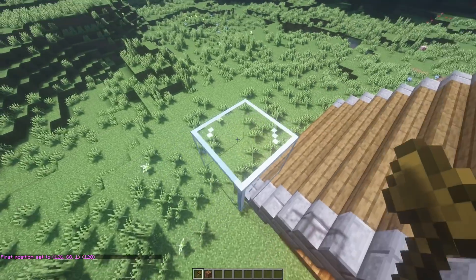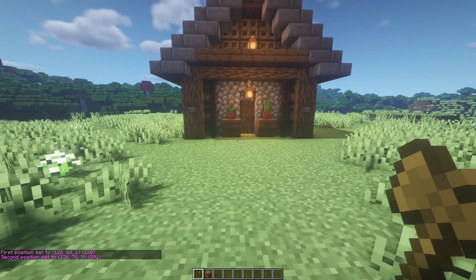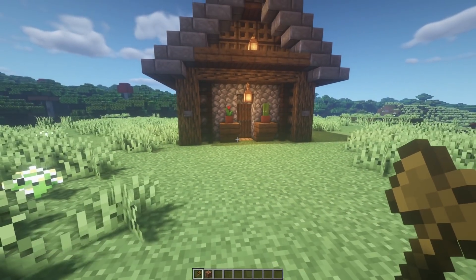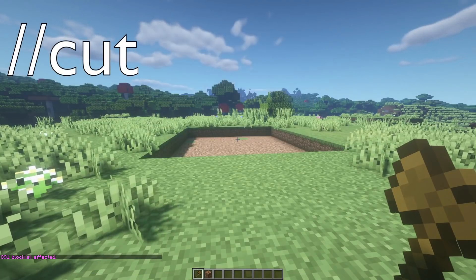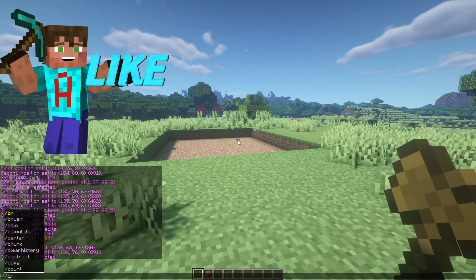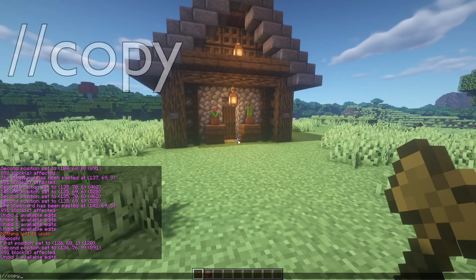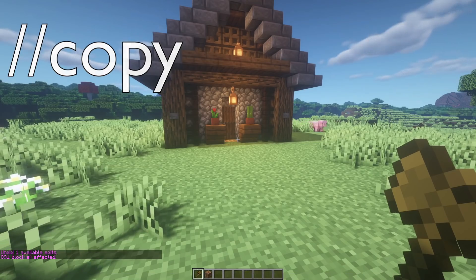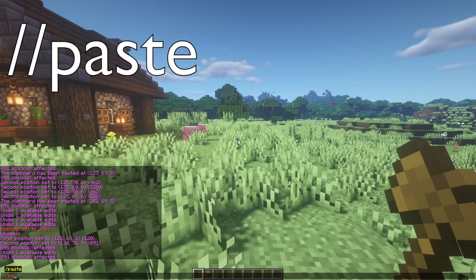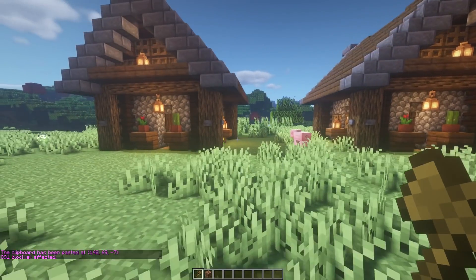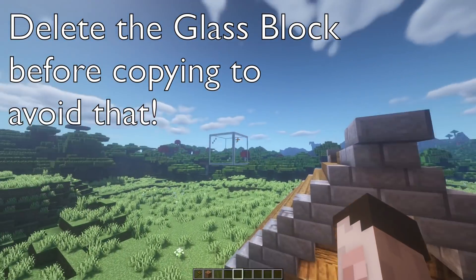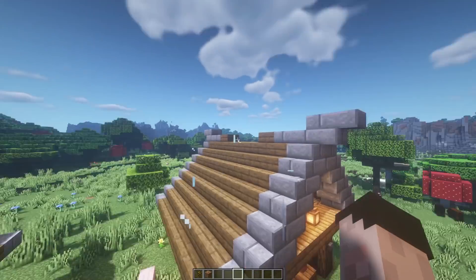Select that as position two, and we've now selected the entire house including the floor and surrounding grass. We can do a number of things with this: for example, //cut removes the house entirely — leaving a shallow pit. Or we can //undo that and instead //copy the house. Then if I come along to the left and //paste, I get a copy of the house right next to the original. You'll notice it also brings along the glass block since it was part of the selection cube, but you can simply remove that glass block.